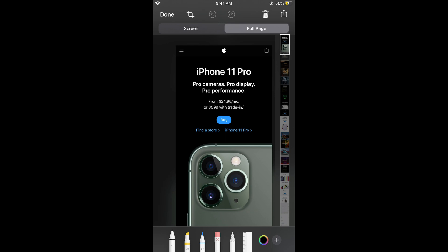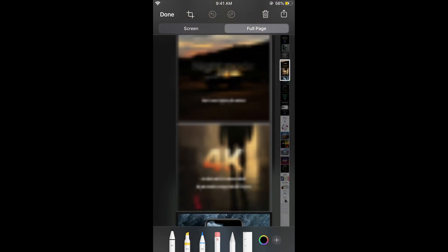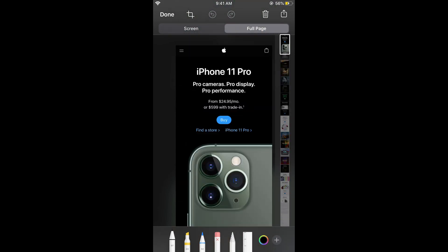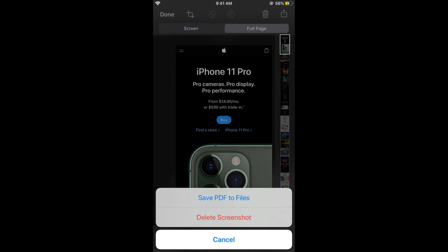When you tap on full page, the full page screenshot will be taken. Now what you can do is either share by clicking the share icon at the right top corner, or you can crop as well. You can tap on done to save it. Here you have two options: save to PDF to files, or delete the screenshot.